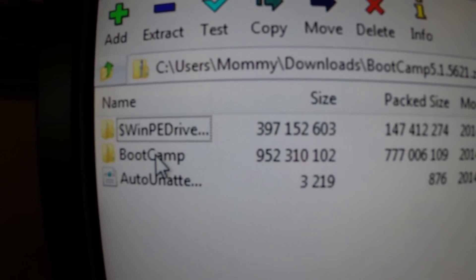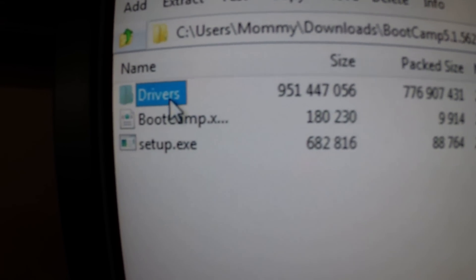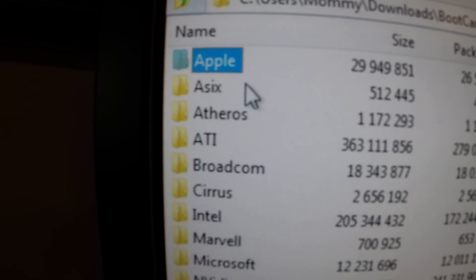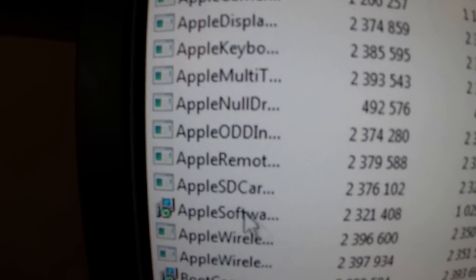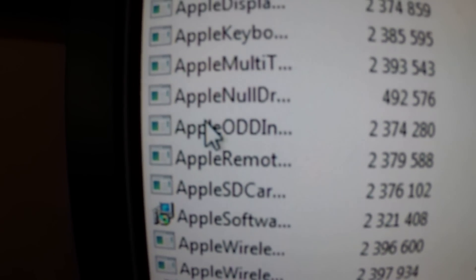Go to bootcamp, here, drivers, apple. You're going to want to click on this apple ODD installer.